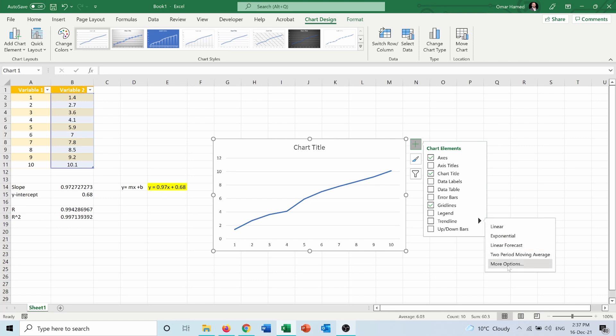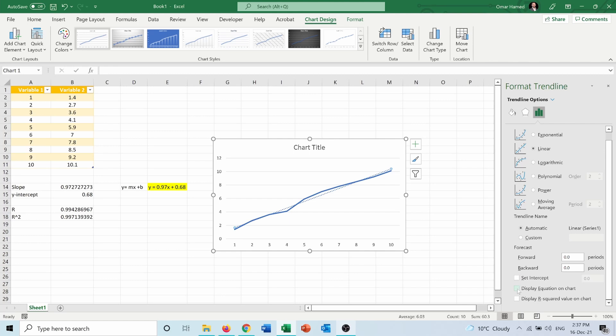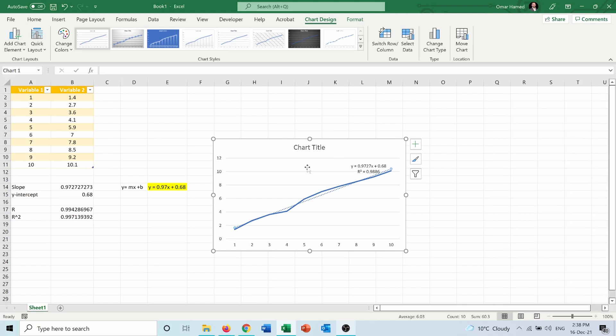go into more options. From here you can display the equation on chart, display R-squared. I didn't set the intercept, but we have the intercept here, 0.68. As you can see,